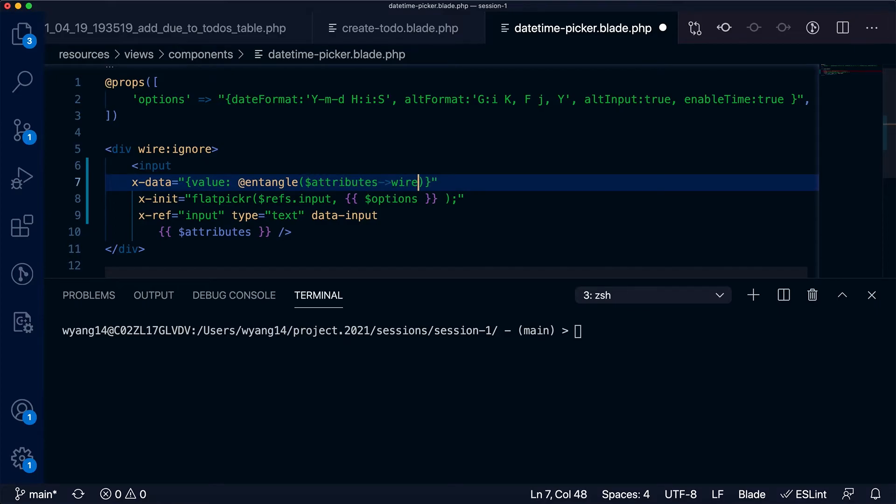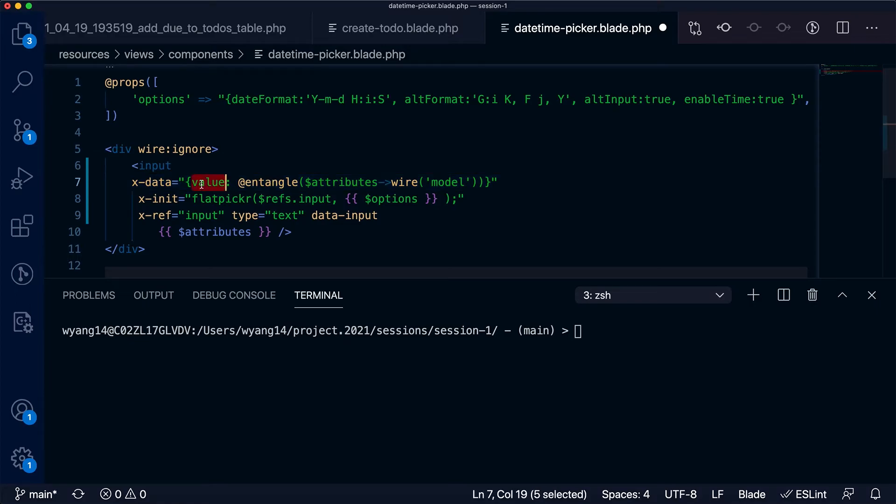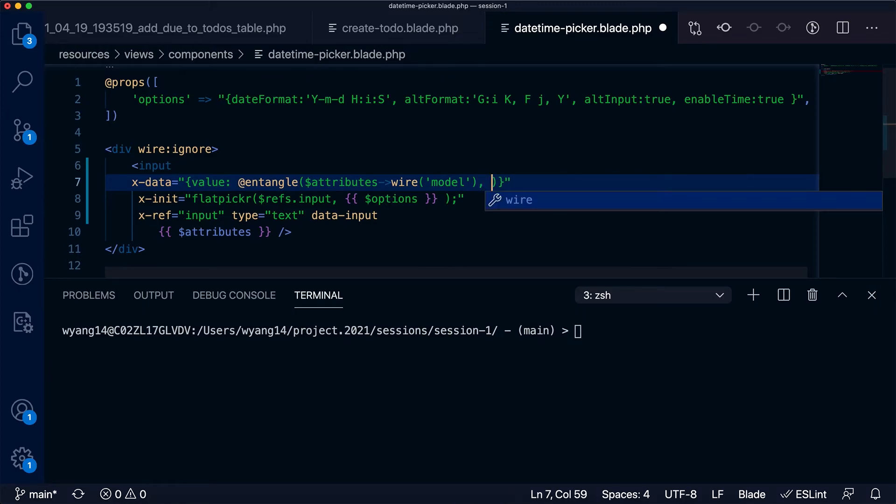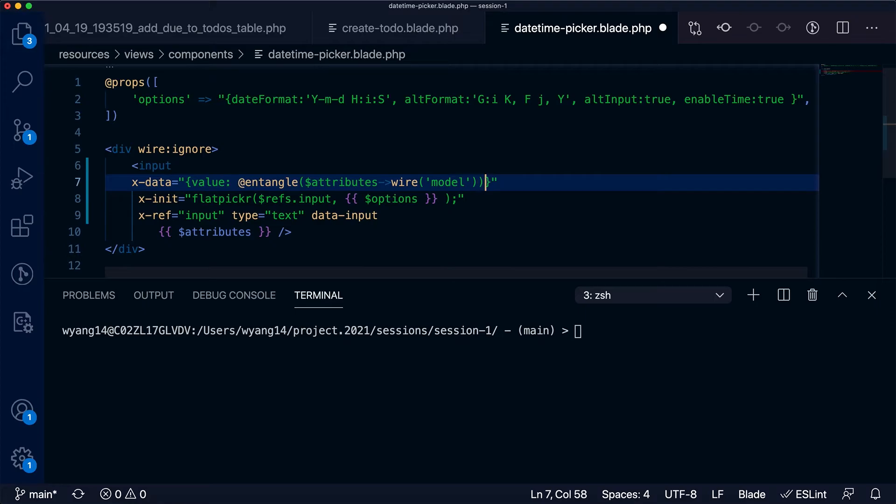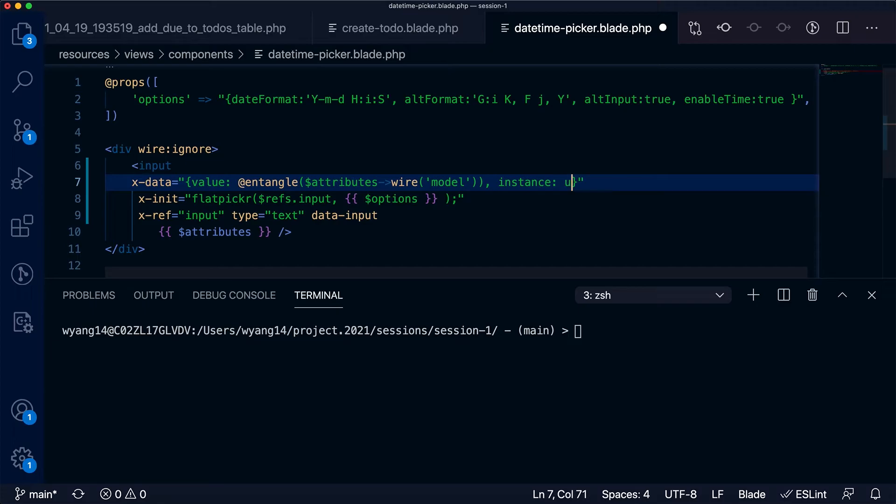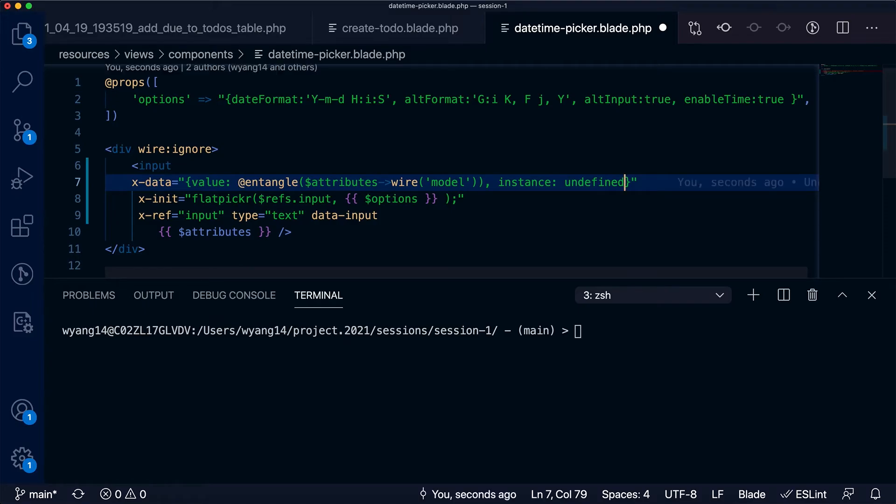the Livewire component property to this value field—in our case that's the due date. We also need a variable for the flatpickr instance. For now we set it to undefined as the default value, and